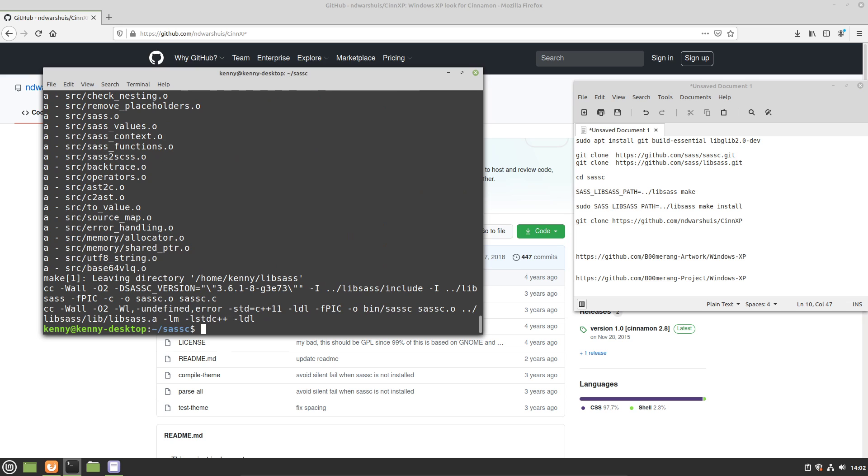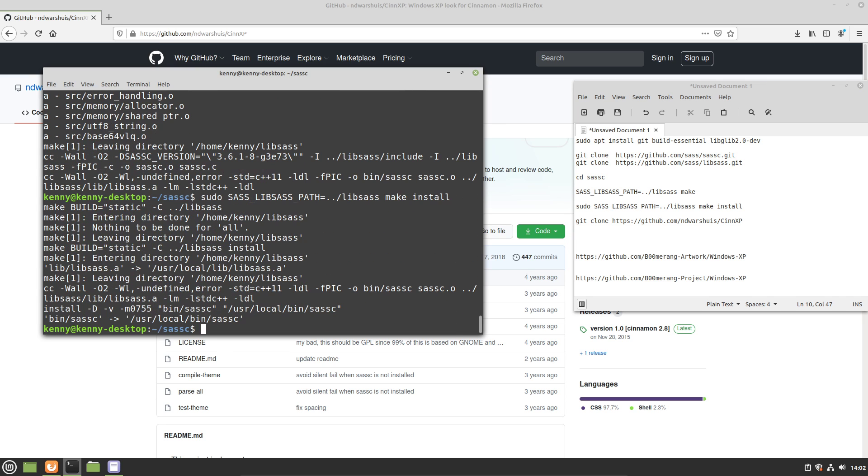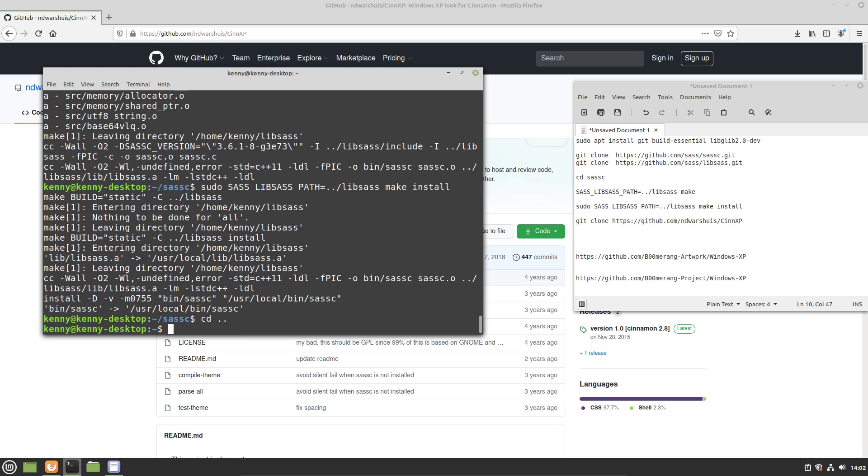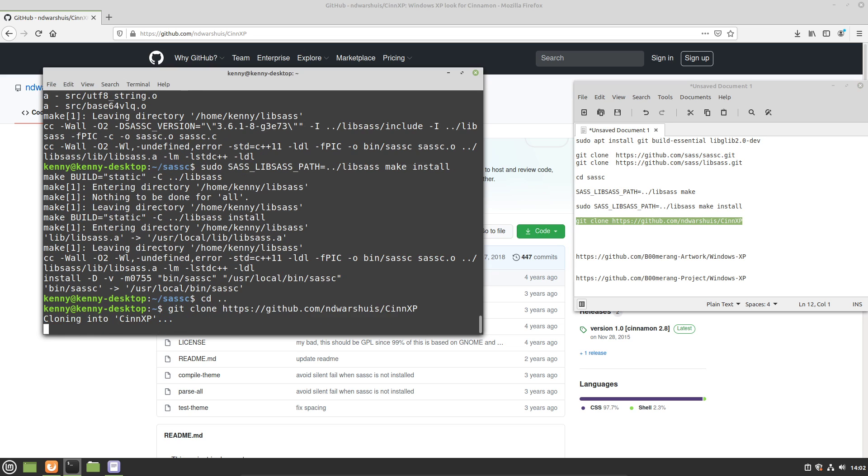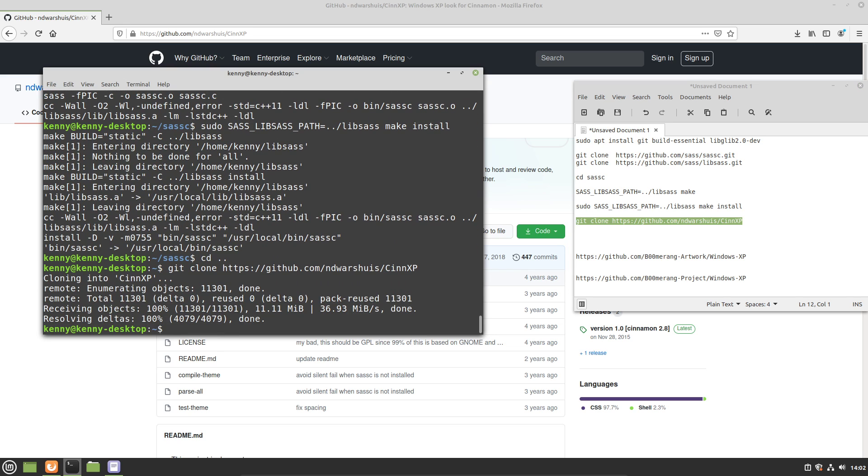Next, we're going to use our make install command. All right, so now that dependency is finished. And we can actually go ahead and clone the synxp repository onto our system. All right, so we've got that.